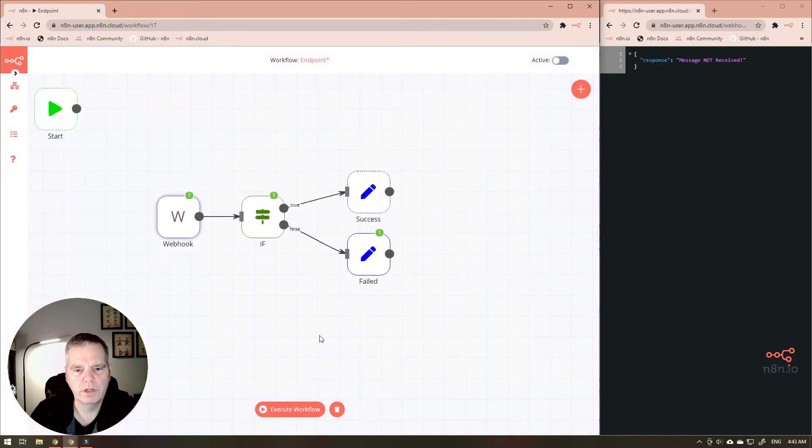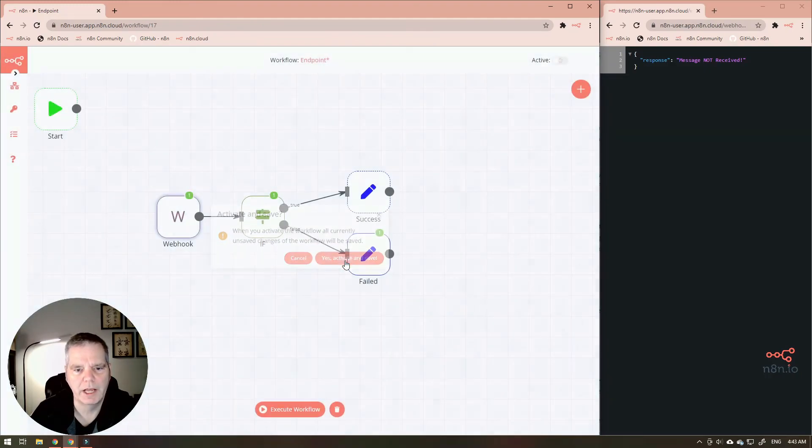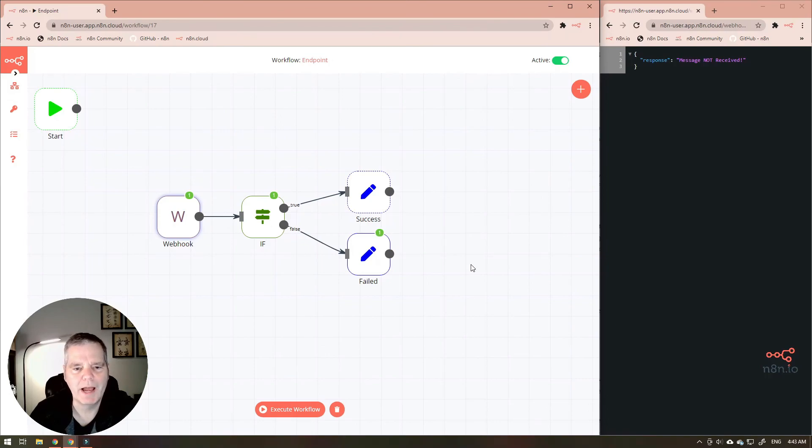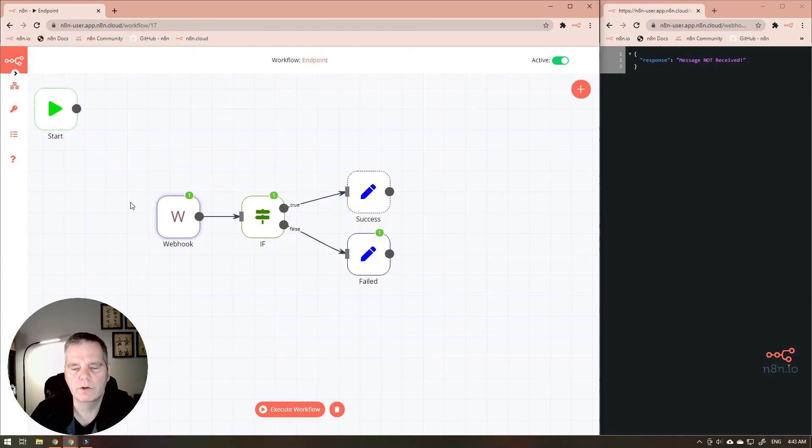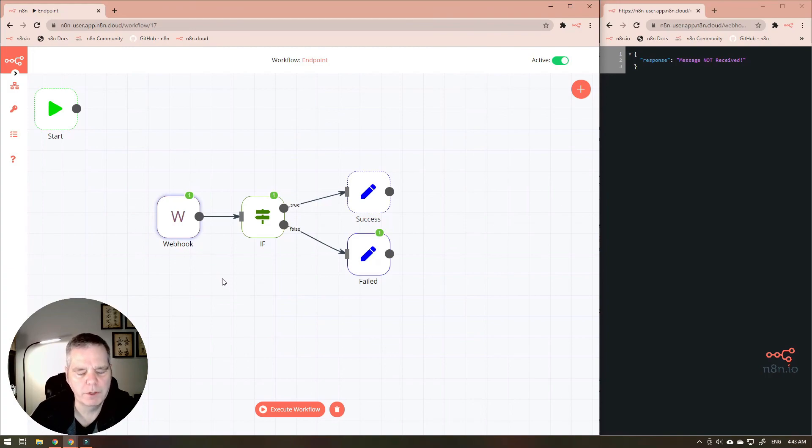The other thing you must then do is set your workflow to active. Hit yes active and save and now this will run in the background so that you don't have to keep the editor user interface open at all times and it will just run. Anyway, thanks a lot for watching the video.